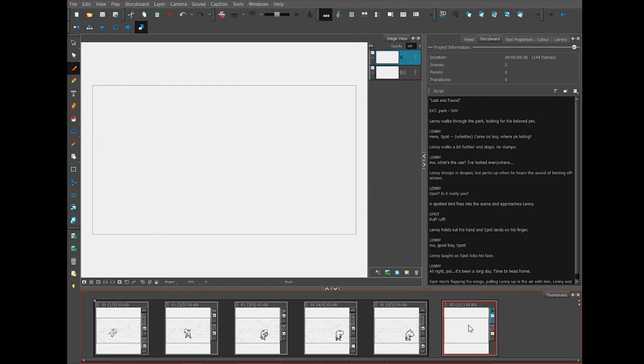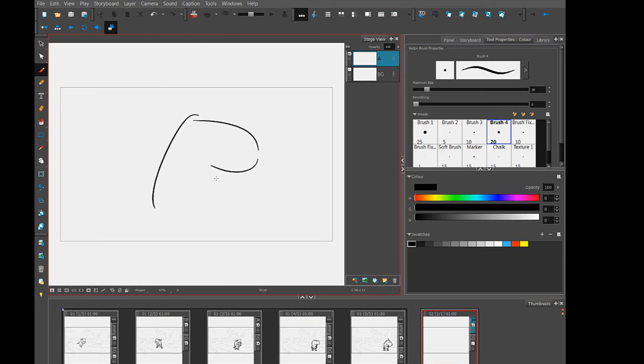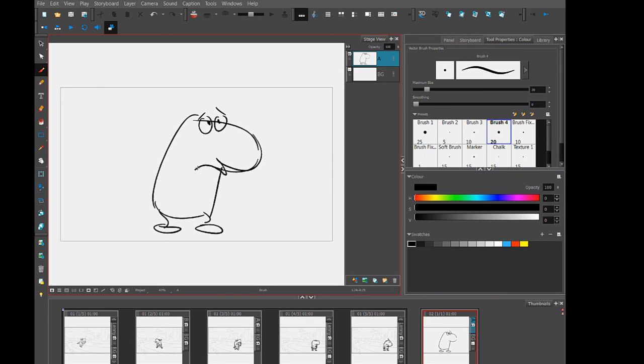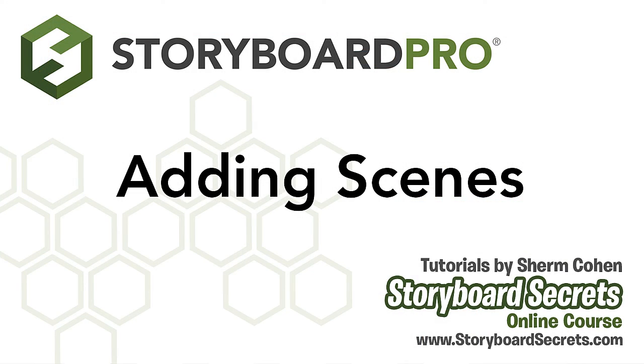And now we have scene two, which is going to be enclosed in a gray box. Now that I have a new scene to work in, I'm going to start drawing the poses that are suggested in the script. So I'm going to go through the script and come back when this scene is done.